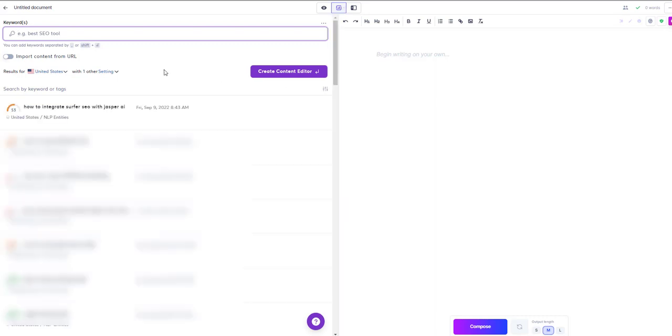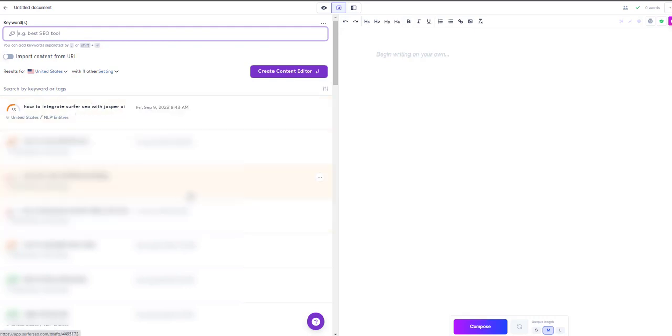So when you're in SEO mode, you're going to see on the left hand side all the documents that you've created with Surfer already. If you haven't created anything, you won't see anything here, so you'll need to at least create one.